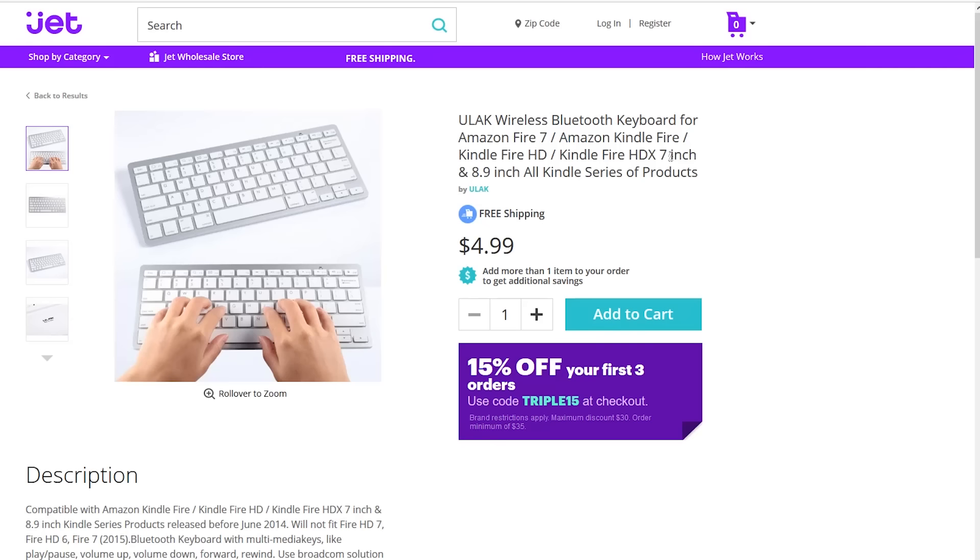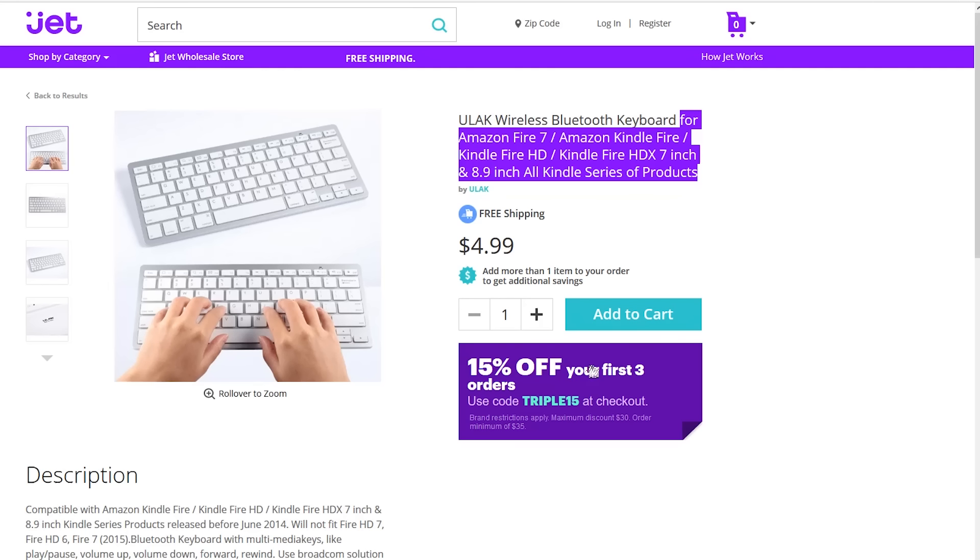The weird thing is that on the website this is listed as a keyboard for just the Amazon Kindle Fire, but I figured that since it's Bluetooth it should be able to work with any Bluetooth compatible device and sure enough it works just fine.